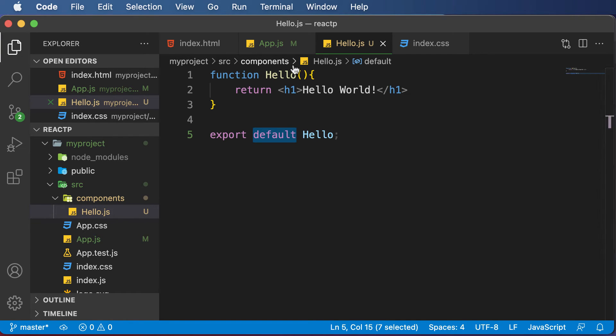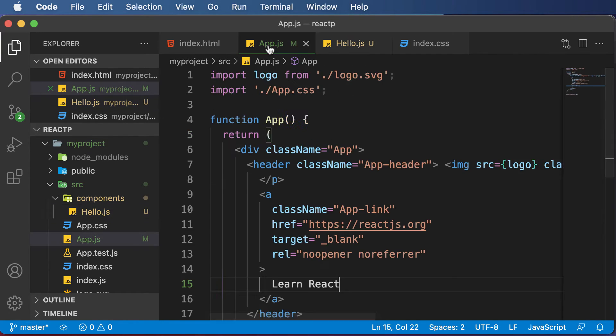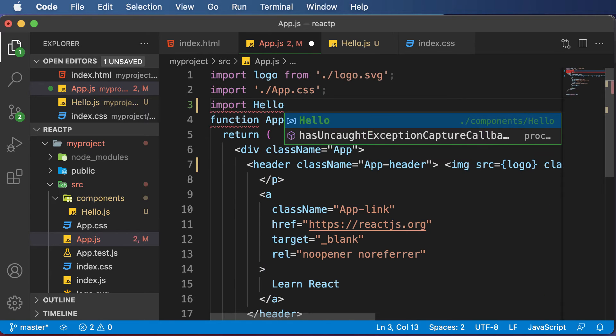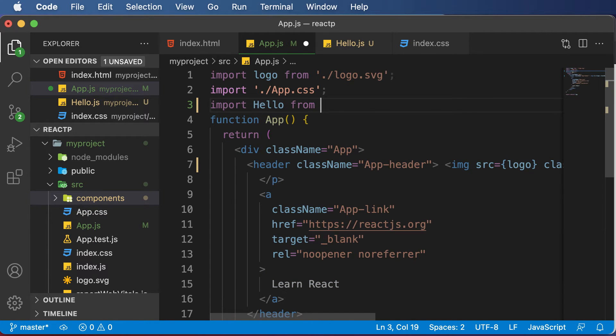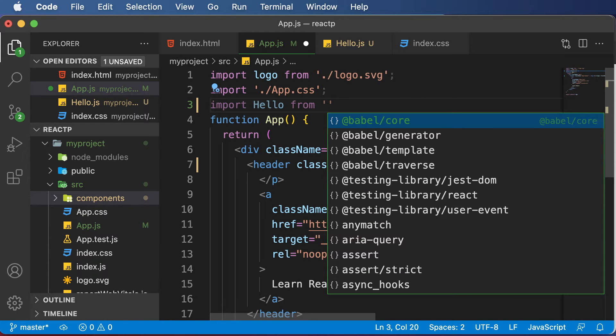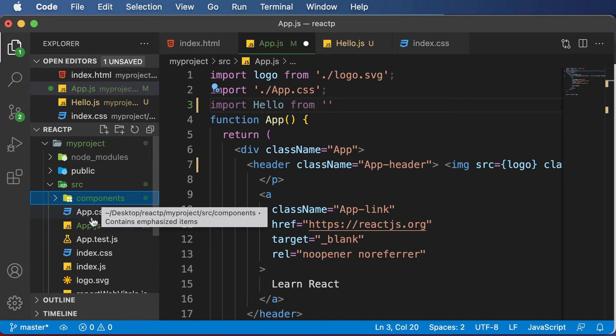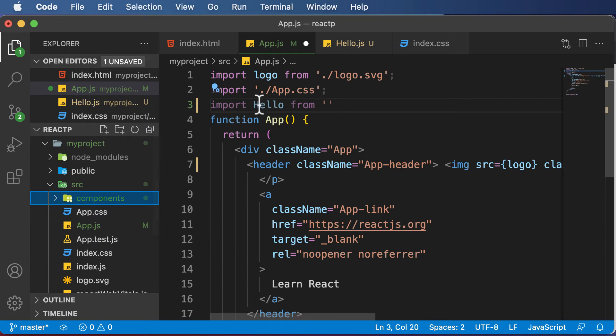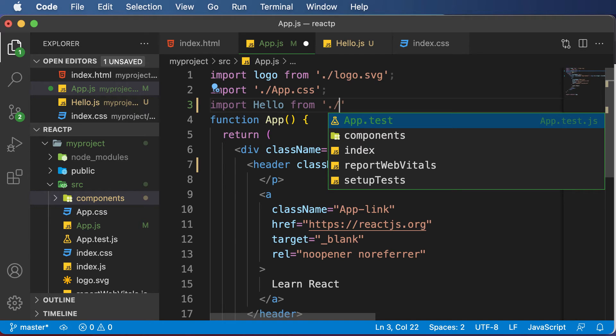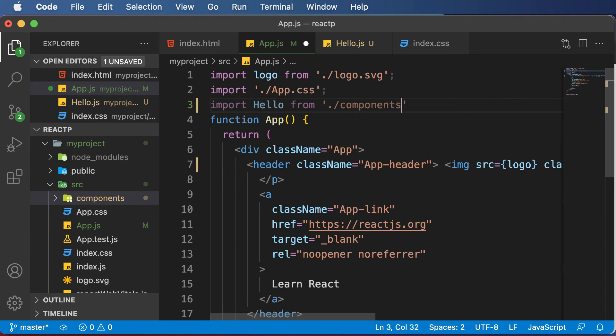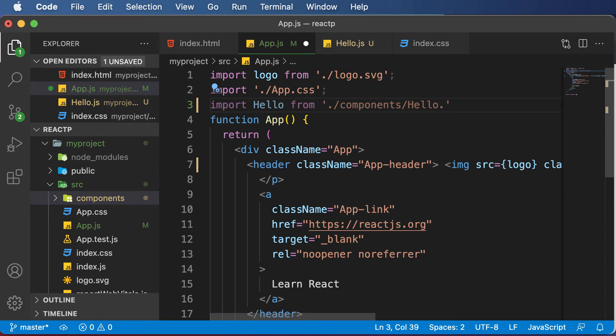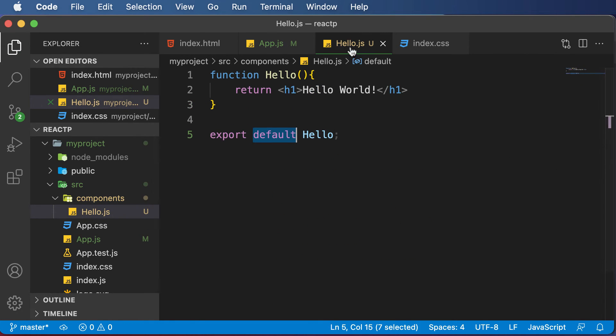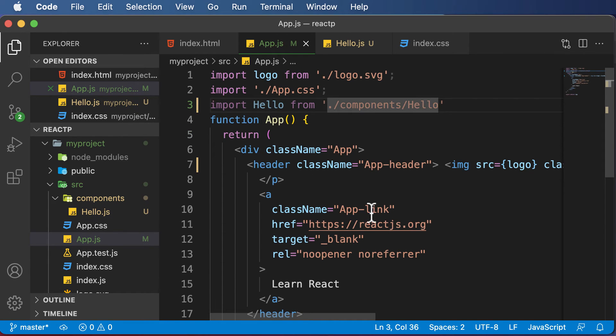Now let's go inside the app.js and import that component. To import, I would say import, then the component name which is hello, from, and mention the path in quotations. As hello.js is present in the components directory and the app.js file lies in the same directory, to get access I would say dot slash, then access the components directory, then give a slash and access the hello component. You could mention this as hello.js, but that's not required. This imports the hello component inside our app.js.